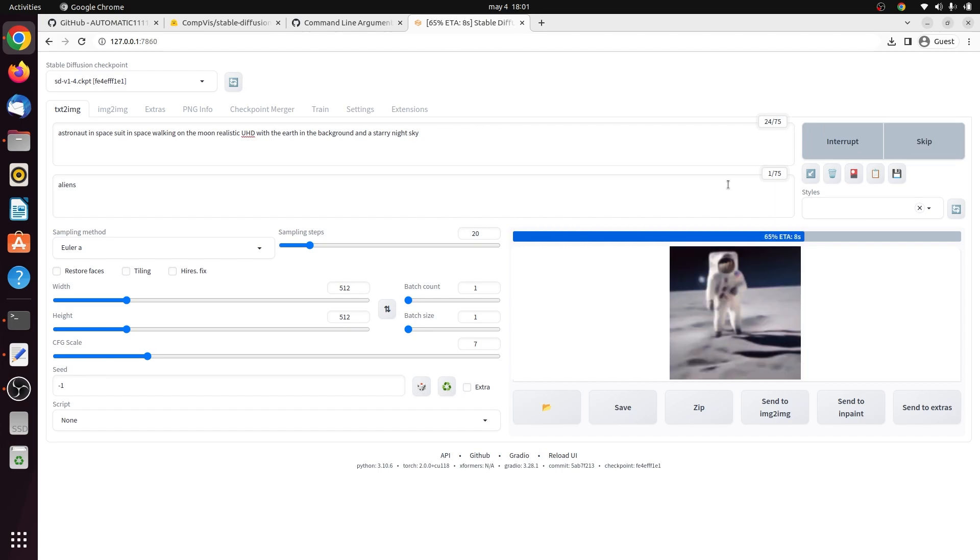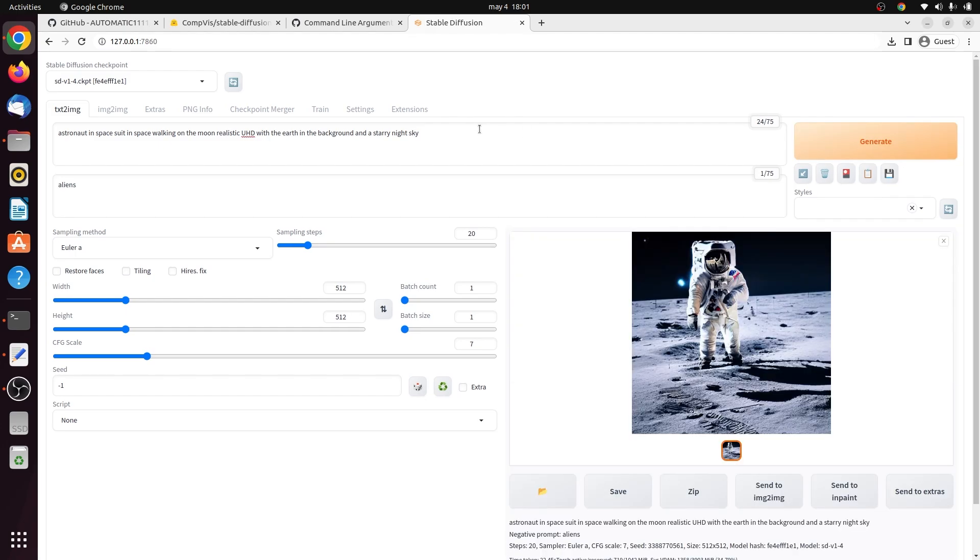This UI provides a bunch of different options to help you make better images. This section is the prompt section. This is what you want to see. A good prompt needs to be detailed and specific. It could include information such as the subject, the style, the medium, the color, the lighting, pretty much anything. There's a lot of prompt generators online as well to help out.